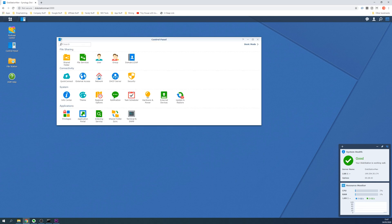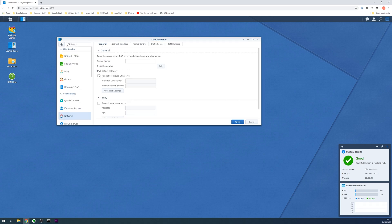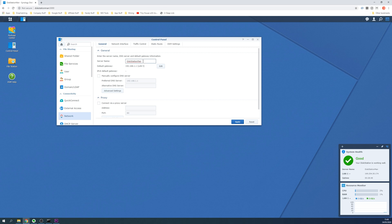Click on Network and then from the General tab you'll see a text field called Server Name that you can use to adjust the name of your disk station. Enter a different server name into this box and click the Apply button at the bottom once happy.